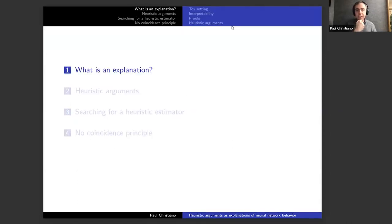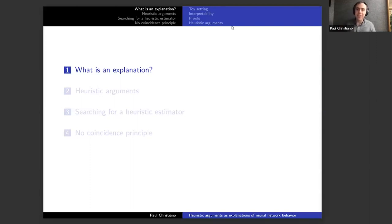The talk has four sections. I'll start by talking about what we might mean by the word 'explanation,' then talk about heuristic arguments as our hypothesis or the operationalization we're exploring, then the formal problem of actually looking for a heuristic estimator, and finally a 'no coincidence principle' — a universality property for a system of heuristic arguments.